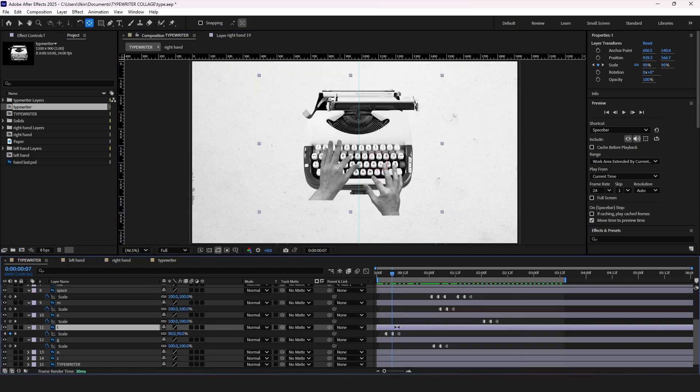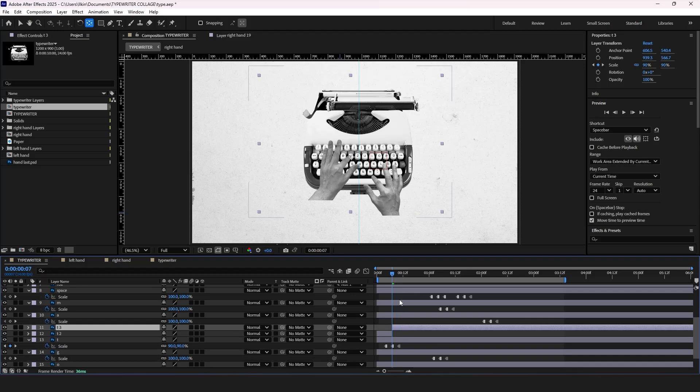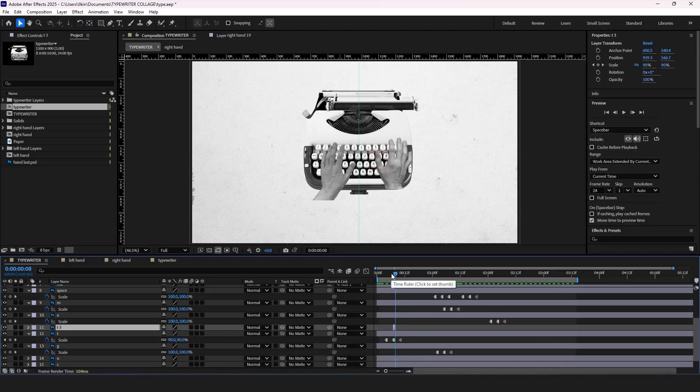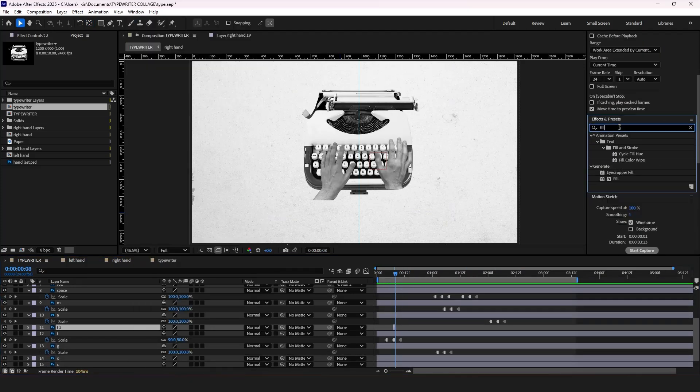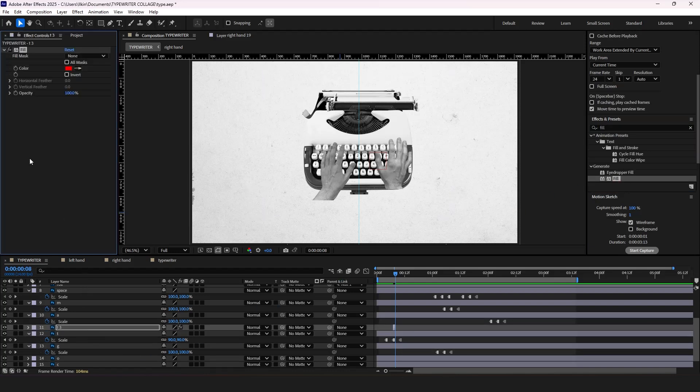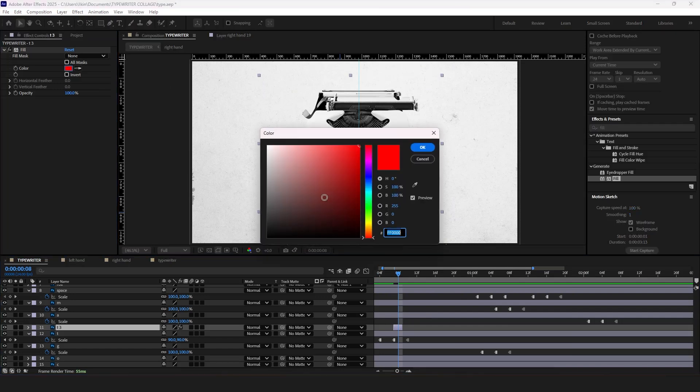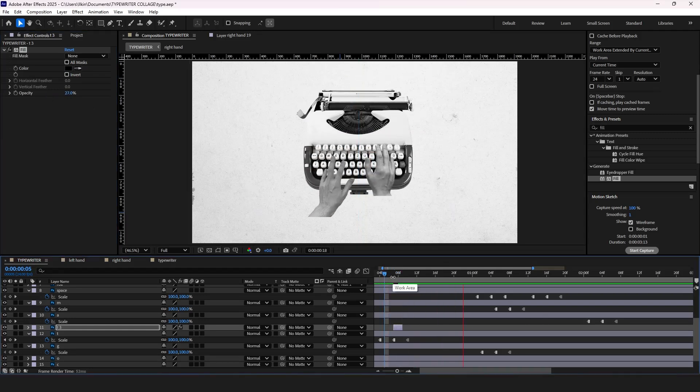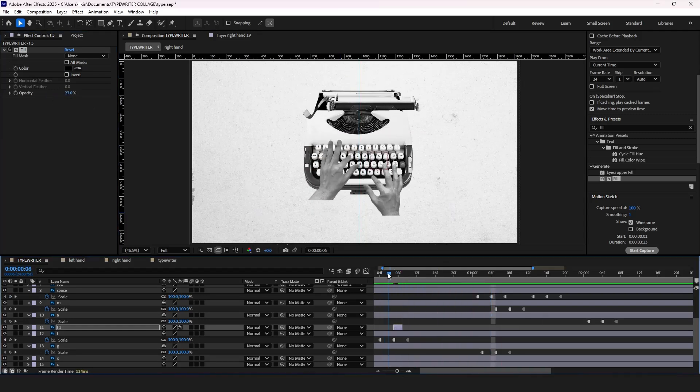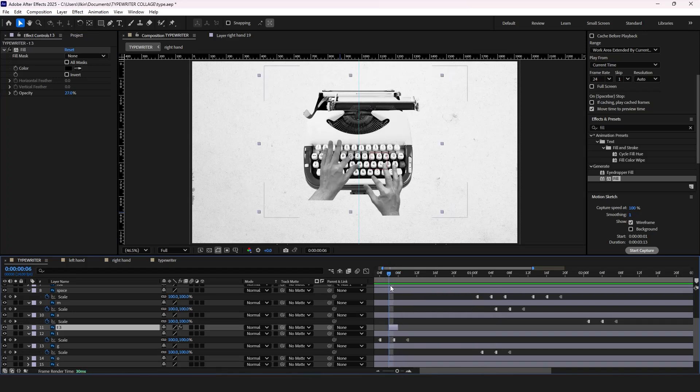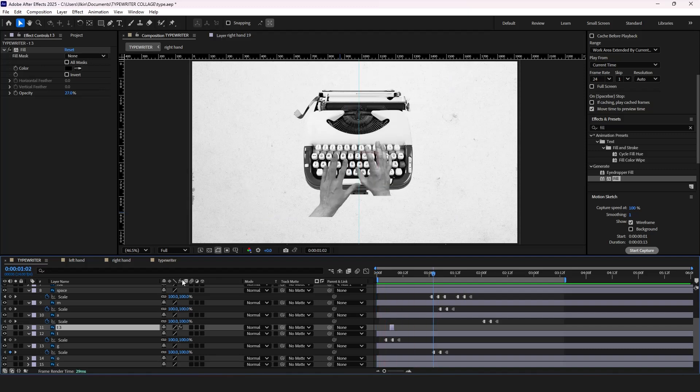Next let's create pressing impact effect. Press Ctrl D to duplicate the layer. Search for a fill effect and add it to our layer. Select the black color and adjust the opacity. Now repeat this technique for other buttons.